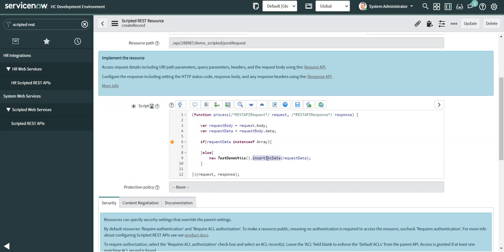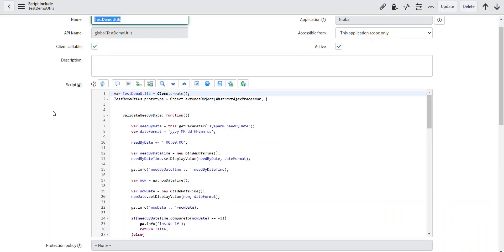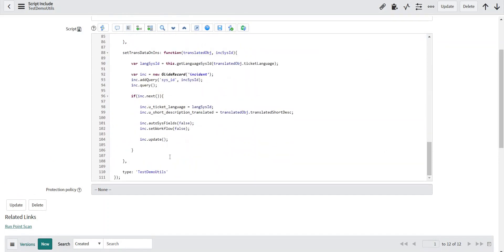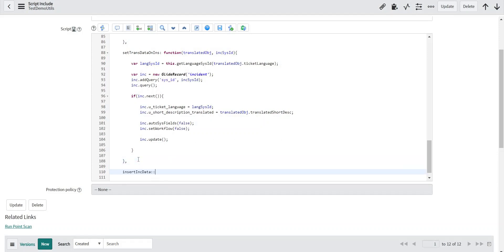If you haven't already watched my previous video where I demonstrated inbound integration using the Table API, I created a staging table. I'm going to import the records into the staging table instead of directly importing into my incident table — that is the recommended practice as well. Here is my request data object.